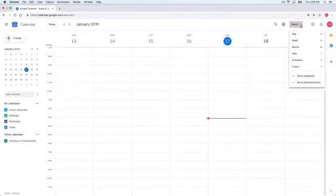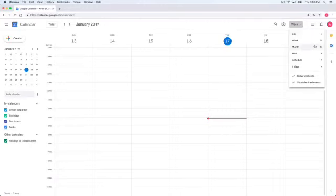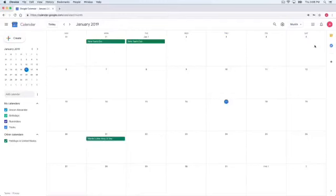Here in the top right corner, you can see this option. By default, weekly view is selected. You can select any other view. Like here, I am selecting monthly view.